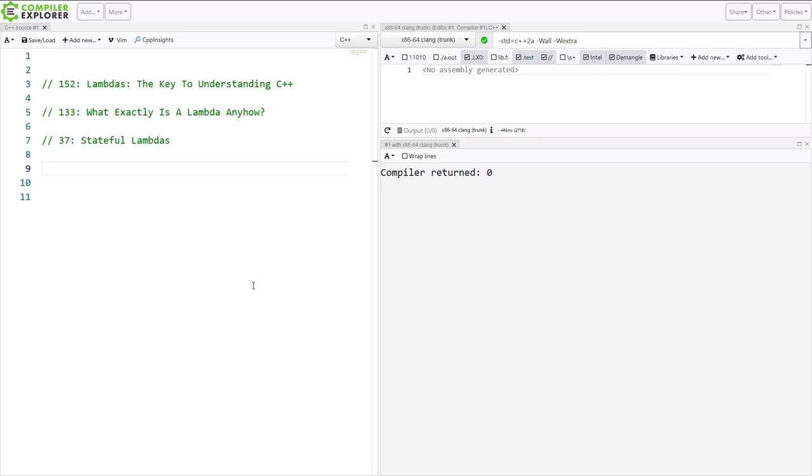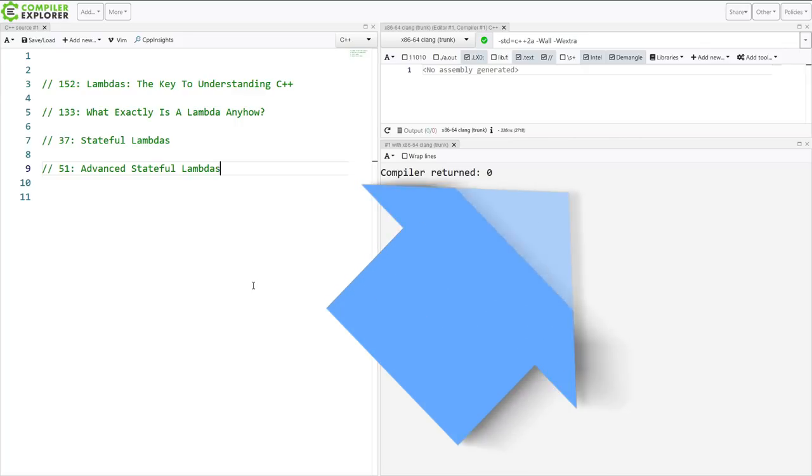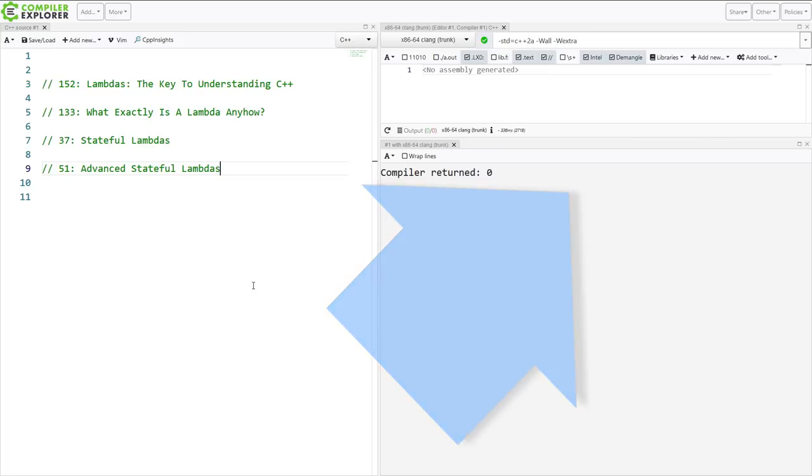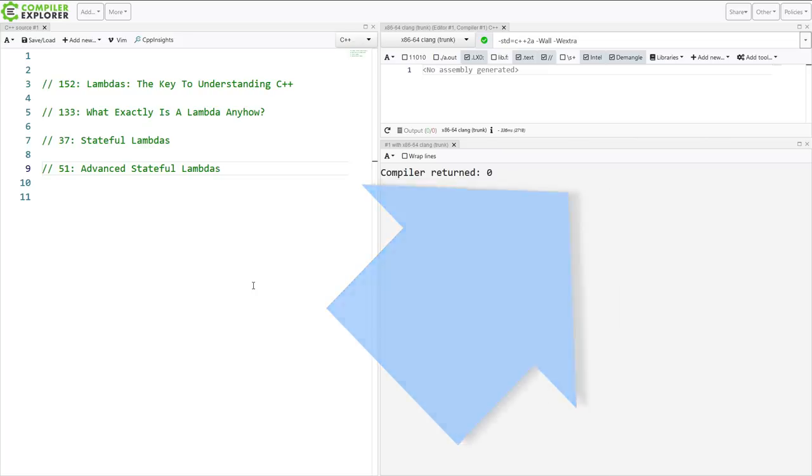The next episode is episode 51, Advanced Stateful Lambdas. Now in this episode we do a little bit more goofy things with creating some sort of state in our capture and then returning that state back to the caller so that we can kind of interact with the Lambda a little bit. And so go ahead and watch that episode now and then come back here.